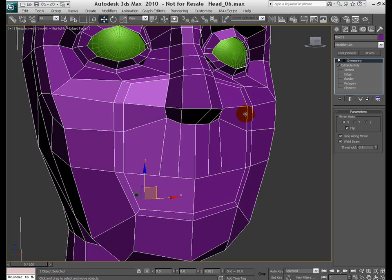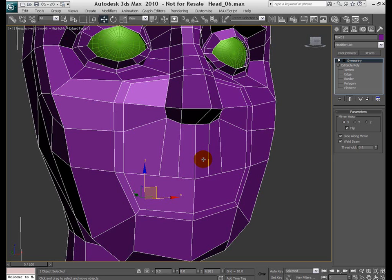Before I get into further modeling with our character head, there's something very important I'd like to discuss briefly. It is called topology. Some of you might be familiar with it and some might have heard about it, but I'd like to say a few words here.